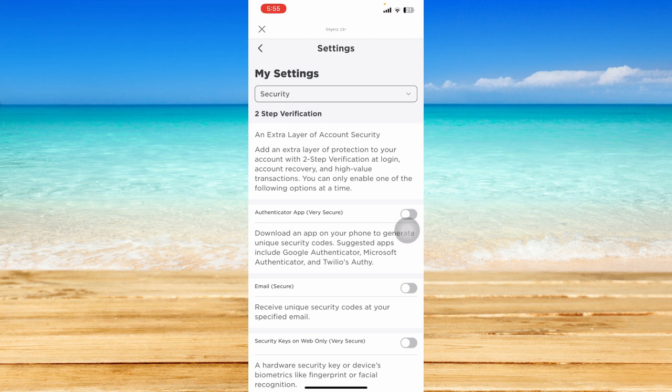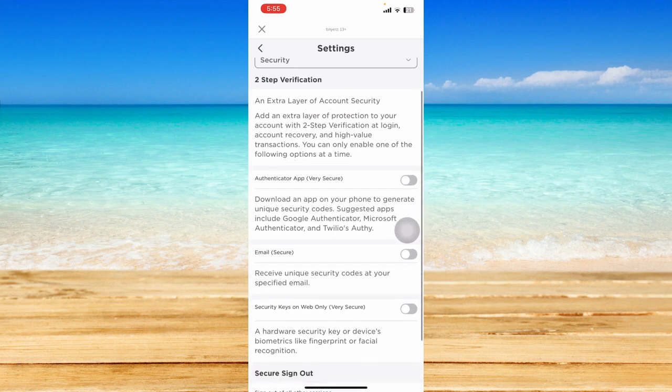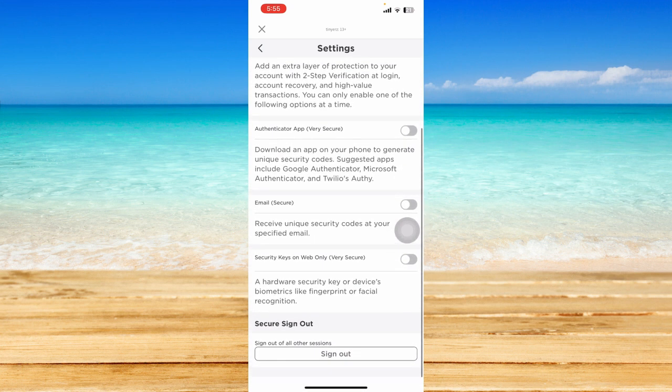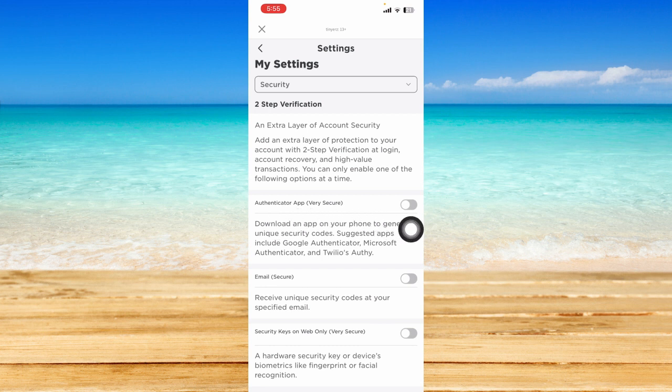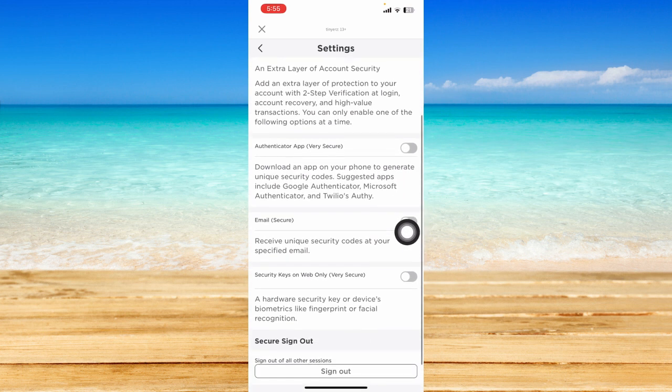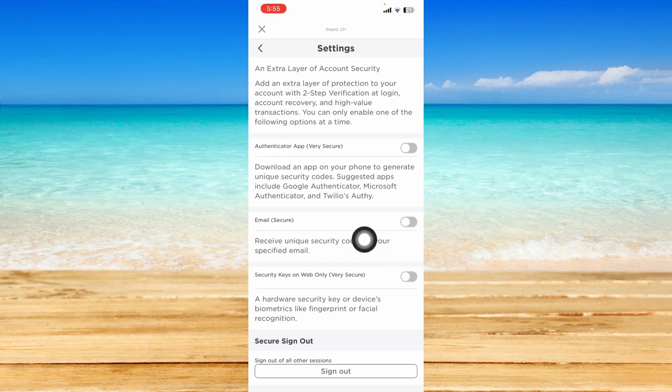Another piece of advice to keep your Roblox account more secure and prevent anyone from logging into your account: you can use an authenticator app, your email to receive unique security codes, or security keys.